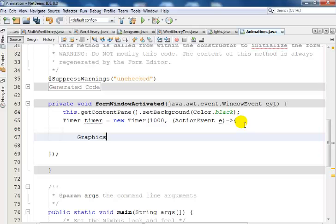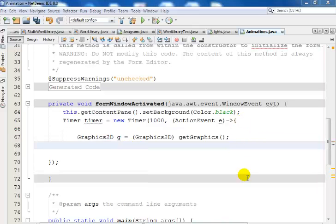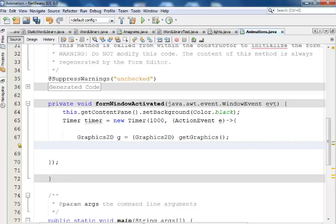The next thing I'll do is get my Graphics2D. Inside the paint method I'll say: Graphics2D g = (Graphics2D) graphics. My Graphics2D method is set up right there. Now let me draw my text — the first thing is to call setColor.